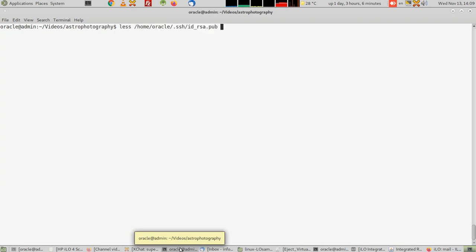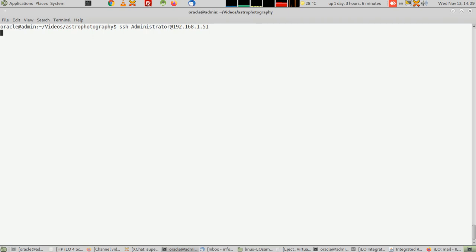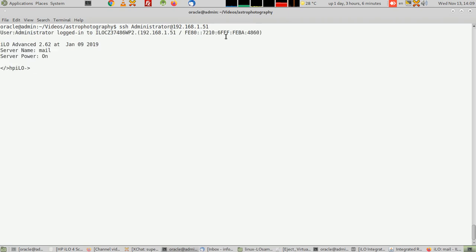Now when I want to log in again to ILO, I can simply type the previous command and it won't ask me for a password. That's it.